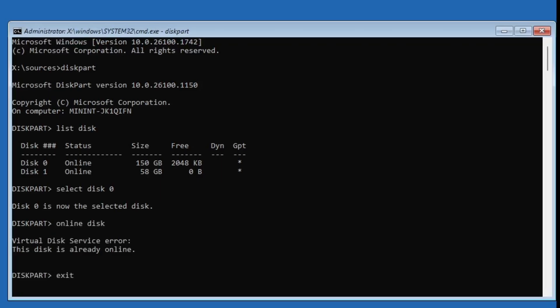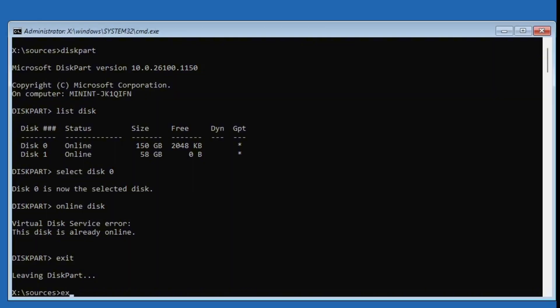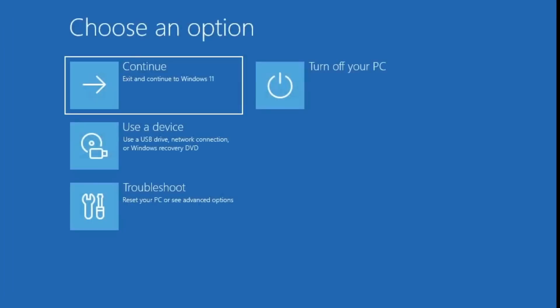Now, just type exit to close diskpart, then exit the command prompt, restart your PC and check again. If the error still shows up, the last option we have is a clean installation of Windows.